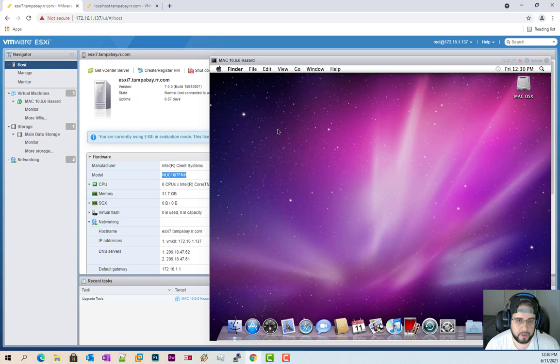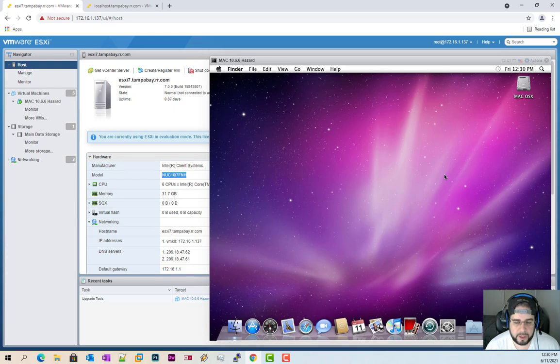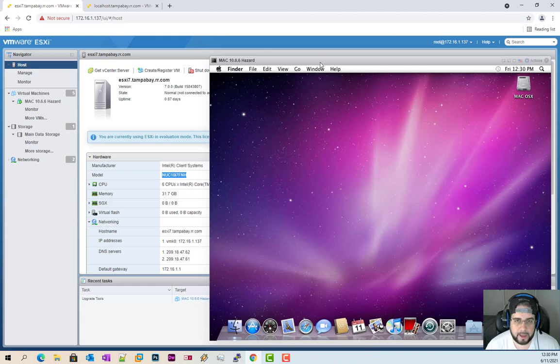Okay this video will not teach you how to put a Mac OS X on there. I will save that for another video. But this video will show you how to be able to run a Mac on an ESXi to get the files uploaded.